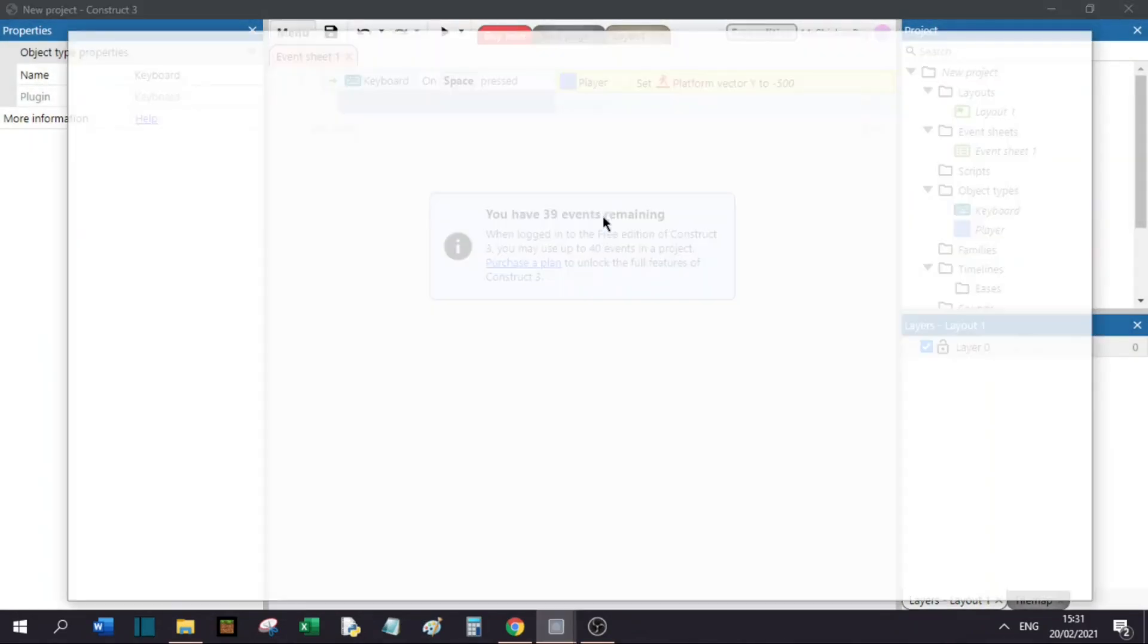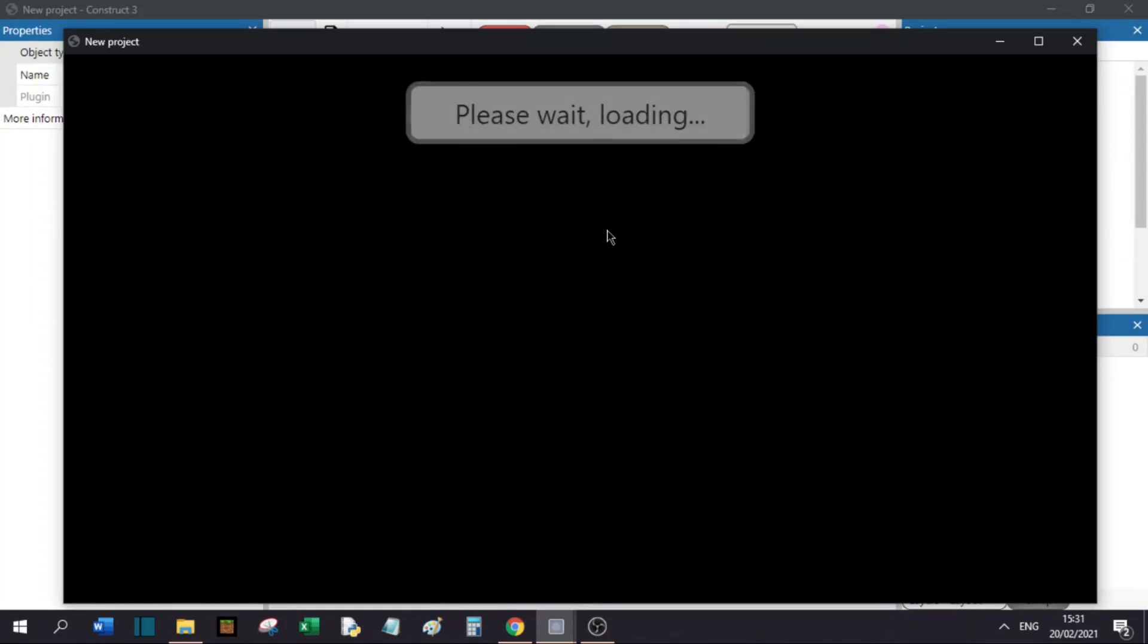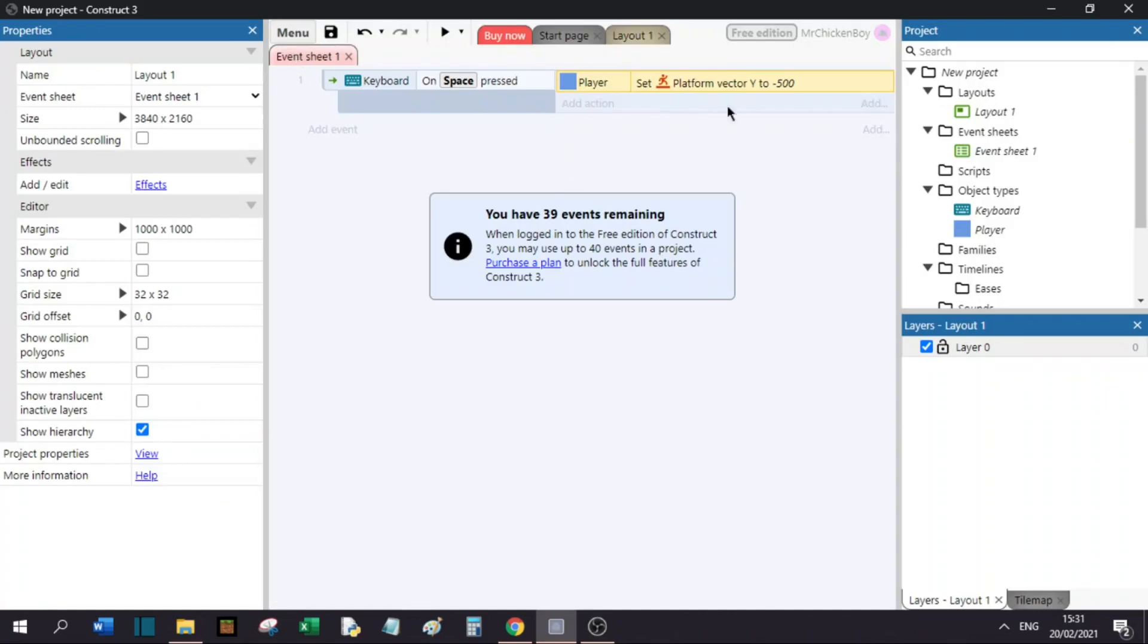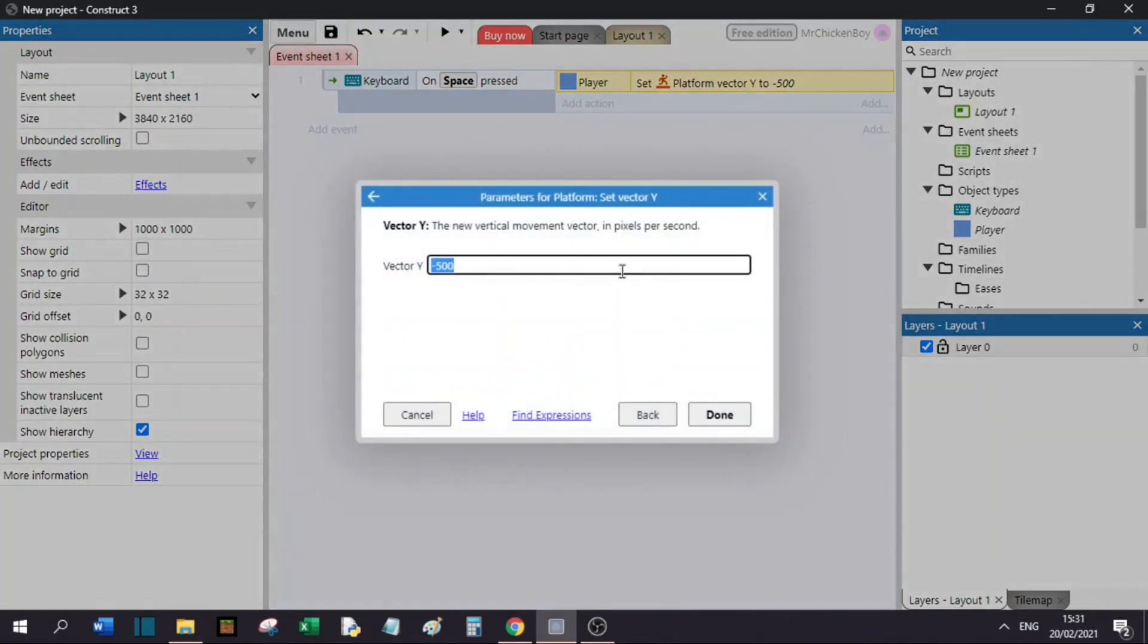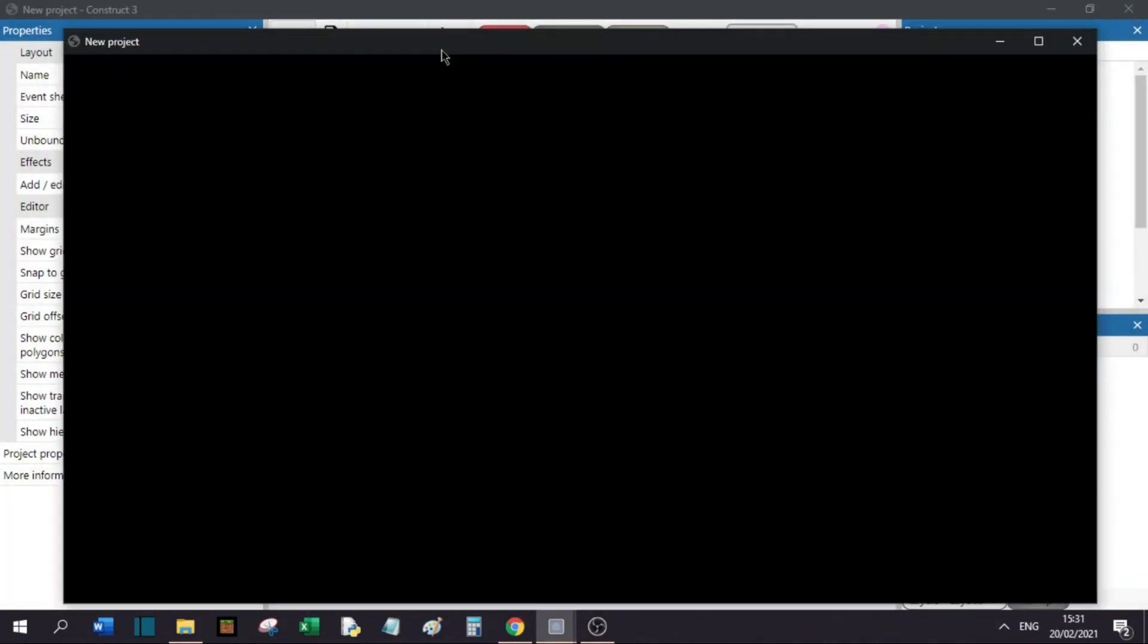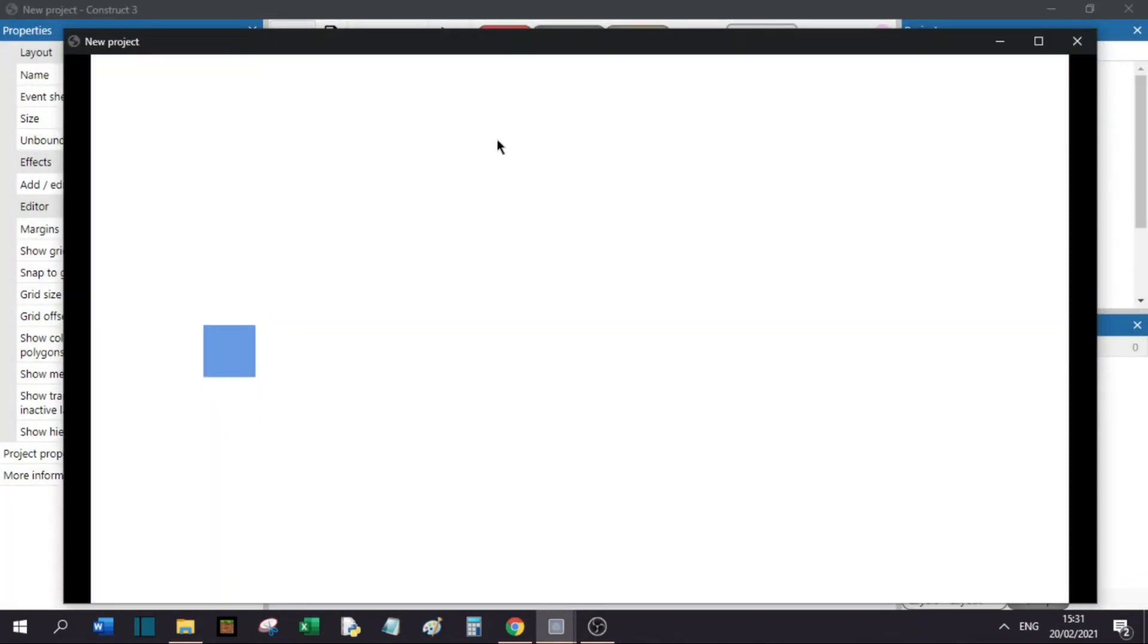Now, if you press play, as you can see, we are jumping. You can also change the vector Y to your likings, so I will set it at minus 800. This is much better.